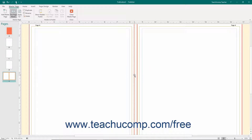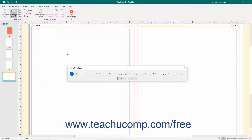To delete the currently selected master page from your publication, click the Delete button in the Master Page button group. If you do this, Publisher will warn you that if the master page has been applied to pages in your publication, the first master page will be applied in its place as a substitution. If this is fine, then click the Yes button to delete the selected master page.